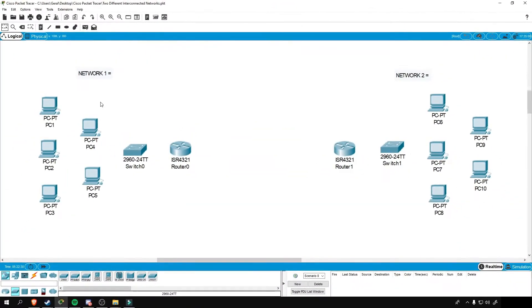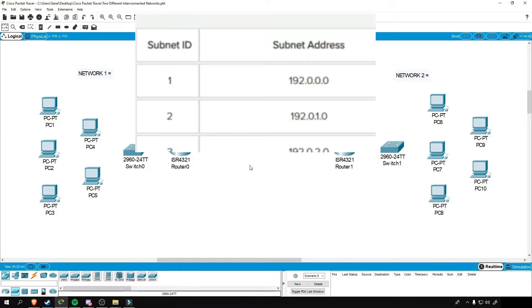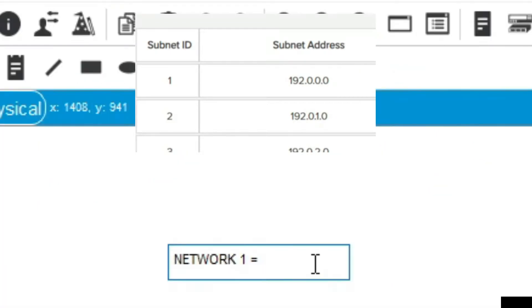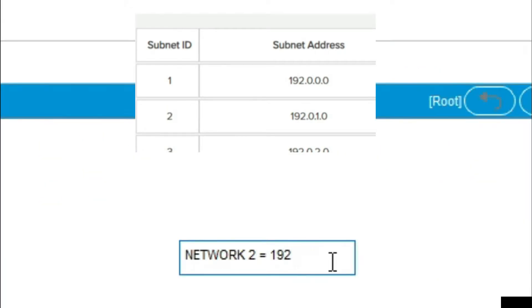On the left side, this will be our network one, and on the right side, that will be our network two. And on each network, we need to assign a network address from what we just subnet earlier. So we'll use subnet one for our network one with a subnet address of 192.0.0.0 and then subnet two for our network two with a subnet address of 192.0.1.0.